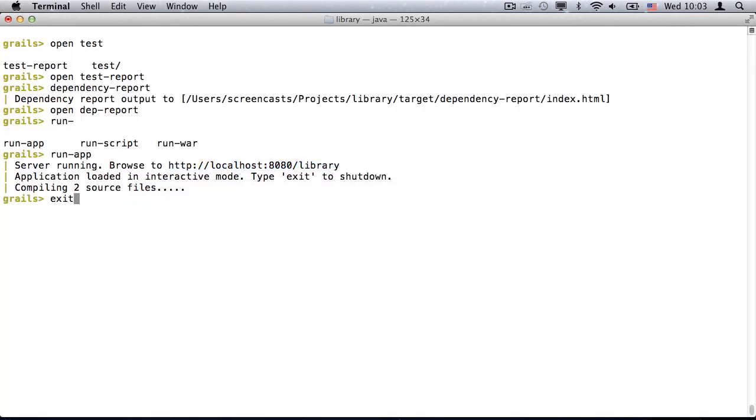One final thing before I finish. The basic run app is very quick to start up on subsequent runs.